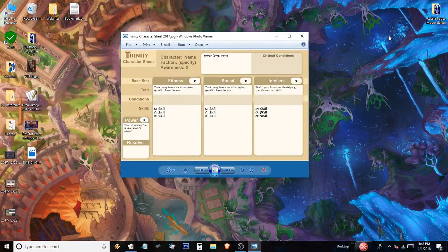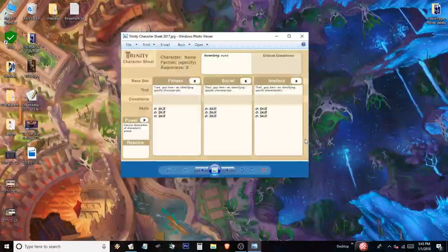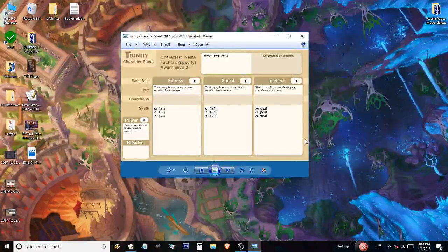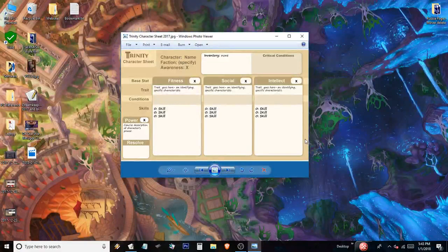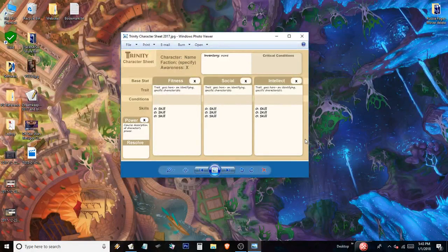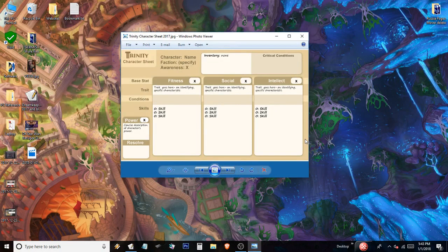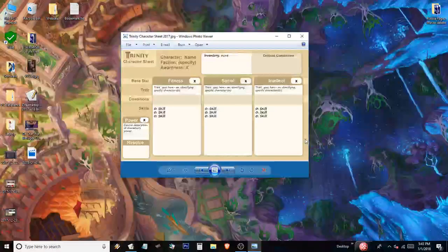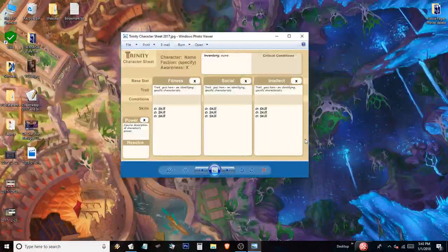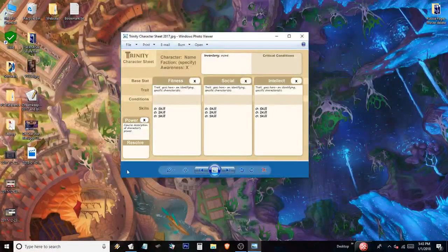All right, testing, testing, one, two, three. Hello, everybody. If you're interested in how the Discord server works with our Trinity roleplay thing, listen on, because that's what I'm going to talk about.